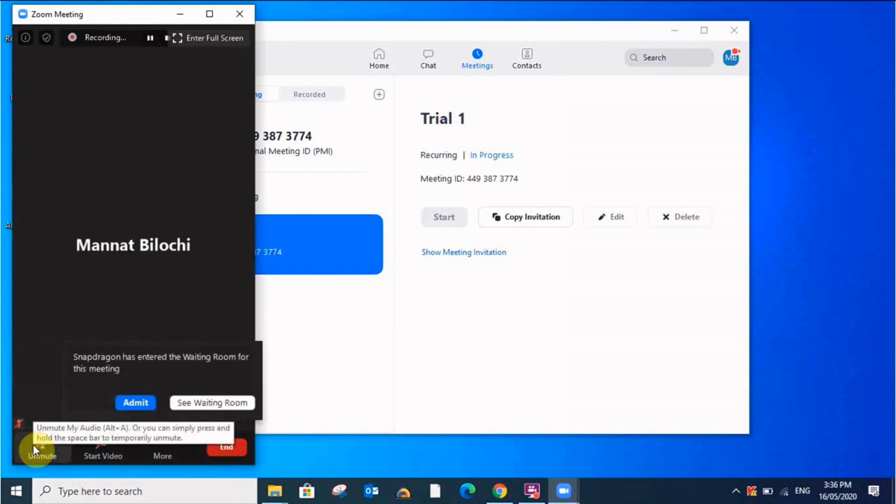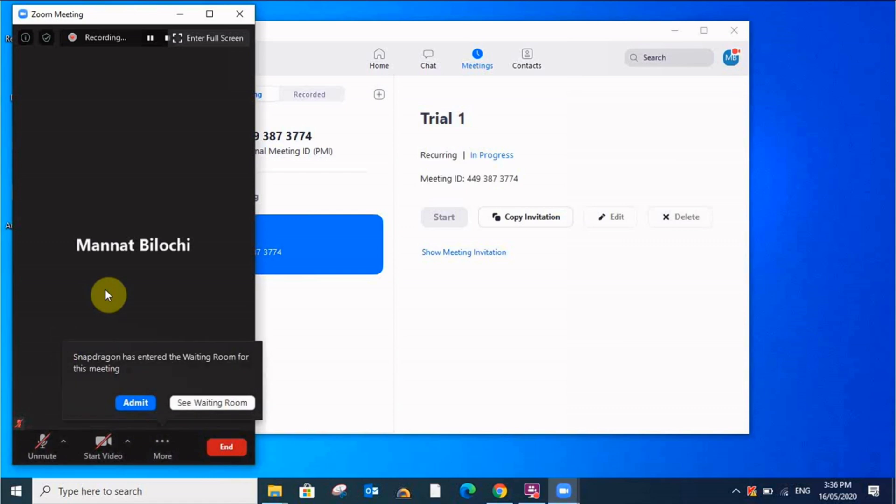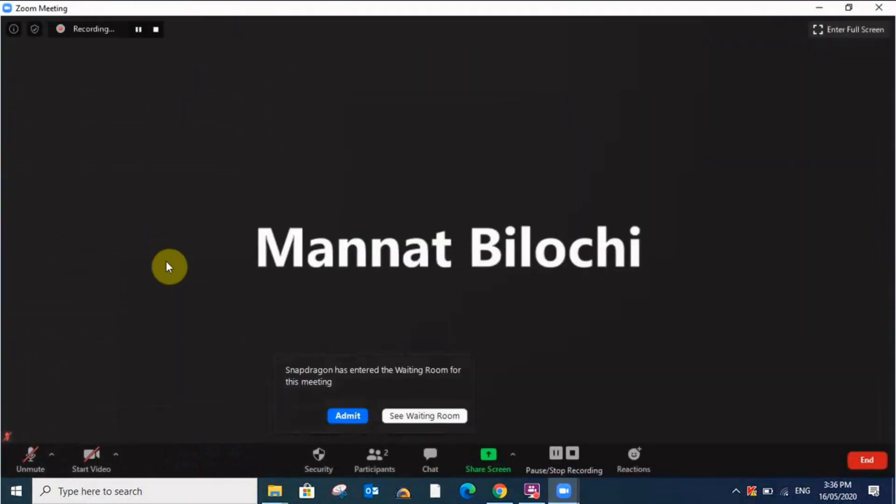See, now you can see here Snapdragon has entered the waiting room for this meeting. Now whenever somebody wants to enter in the meeting room it will show you like this. So they need your admission before they enter in the room.